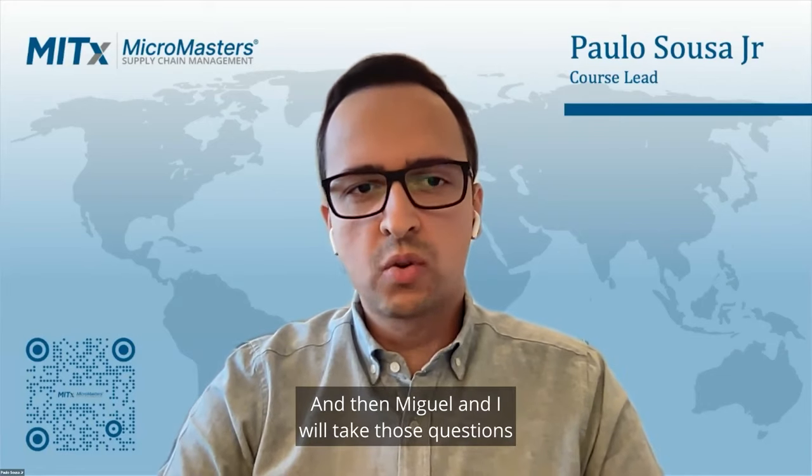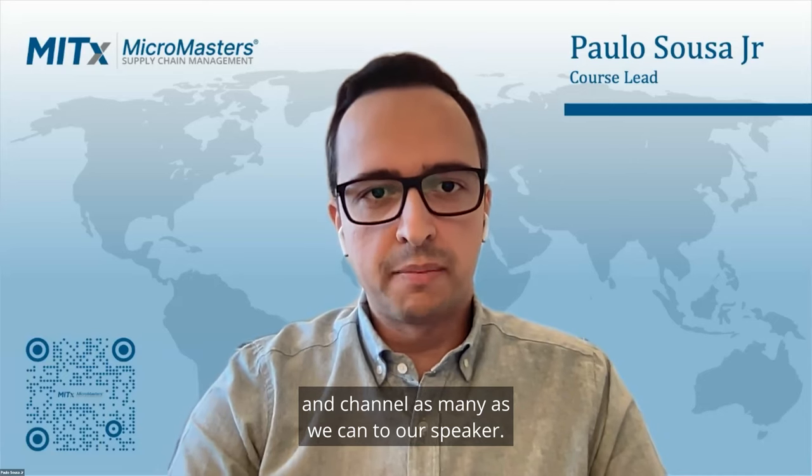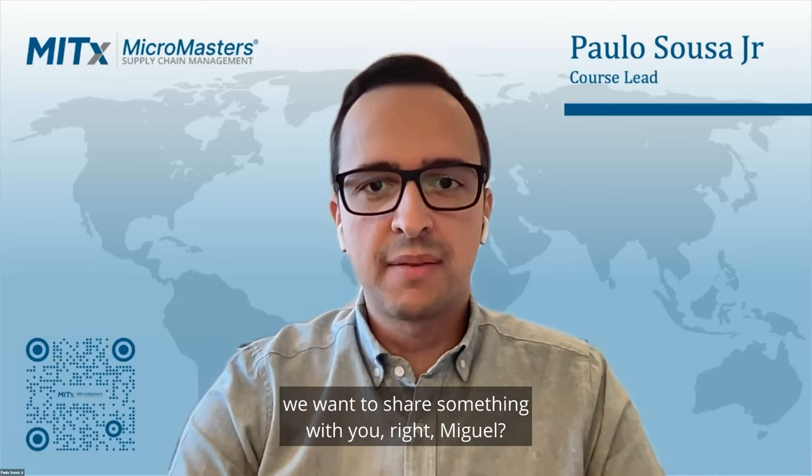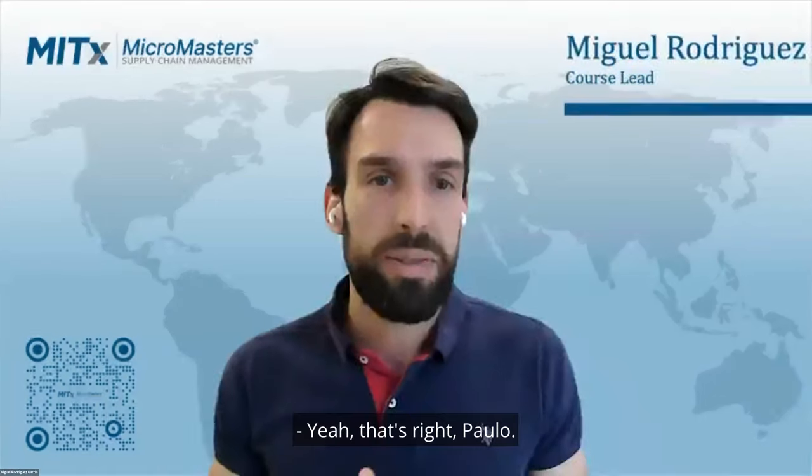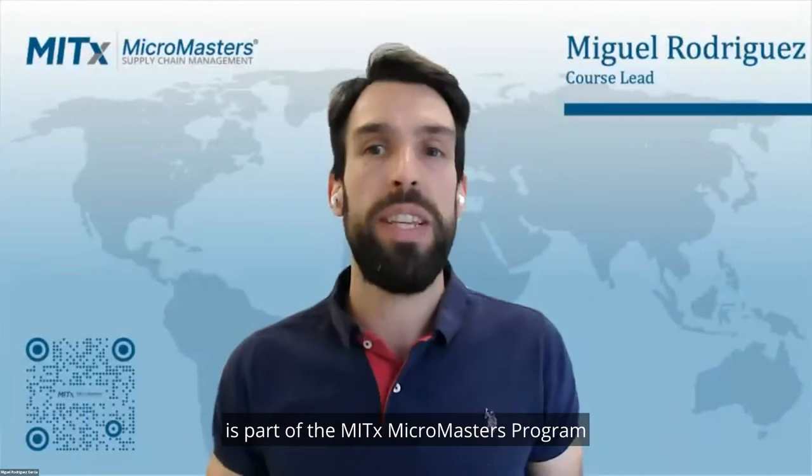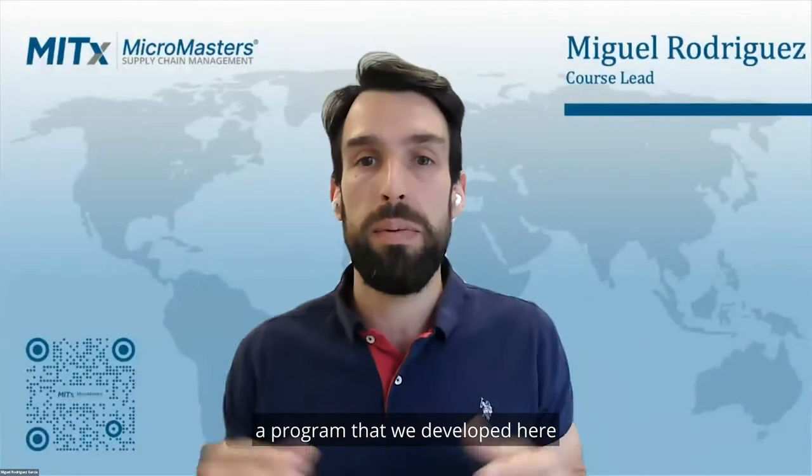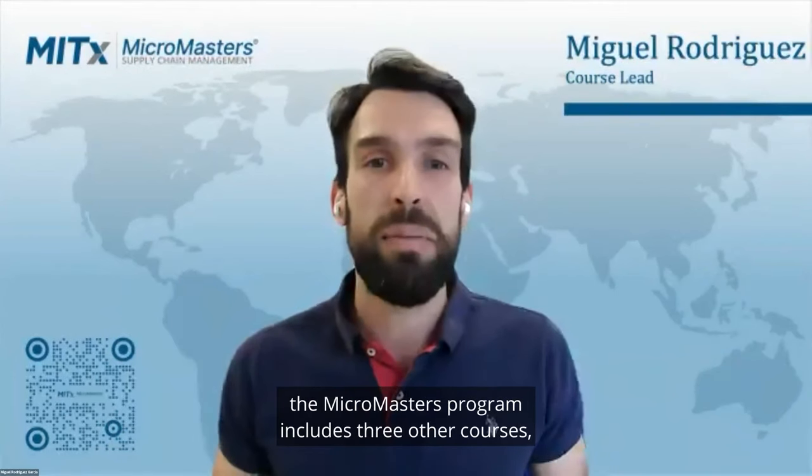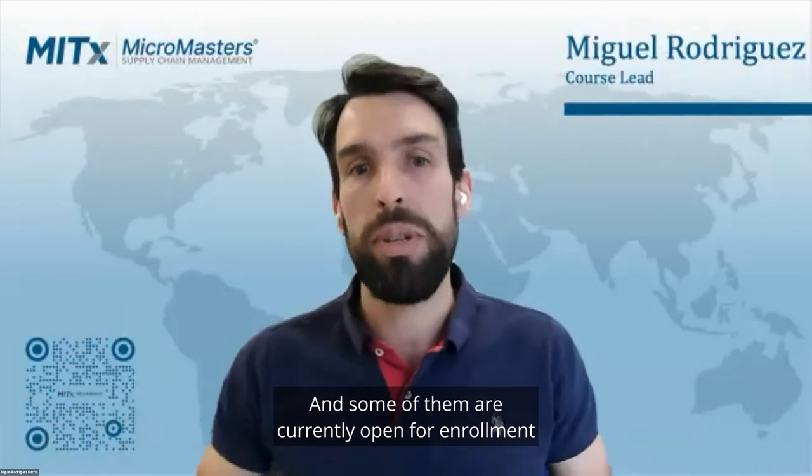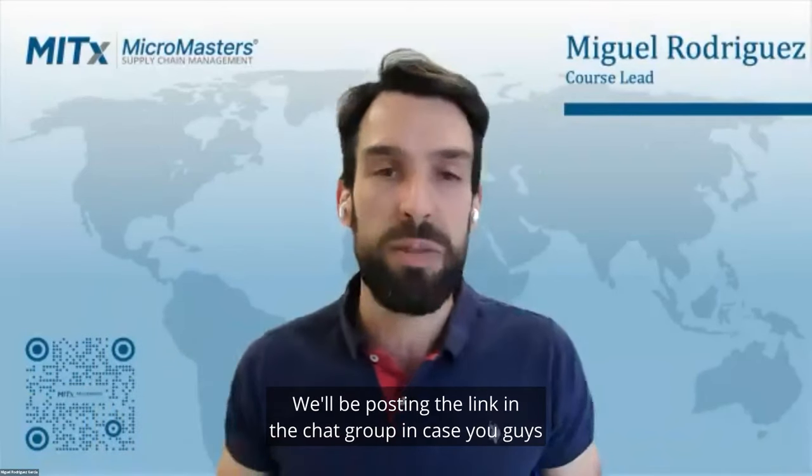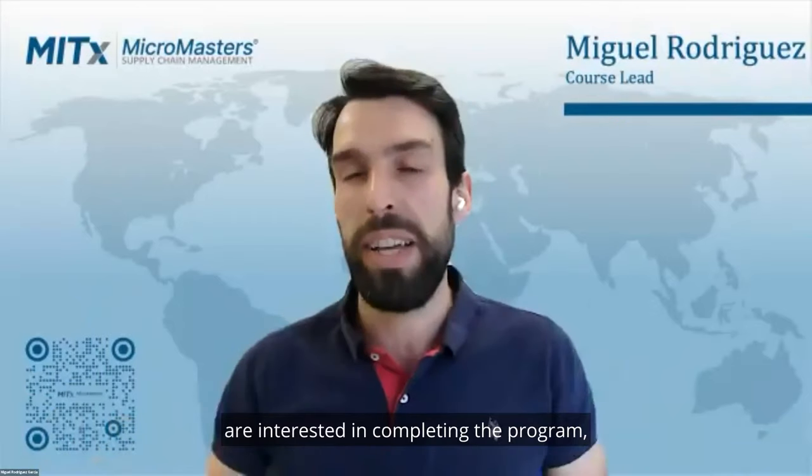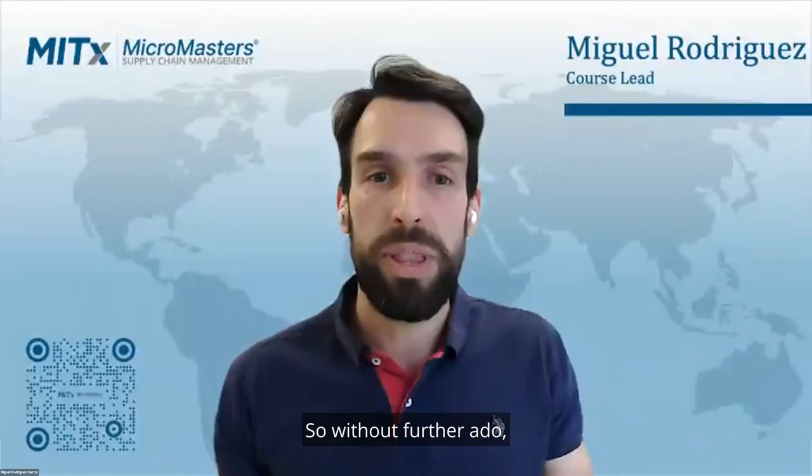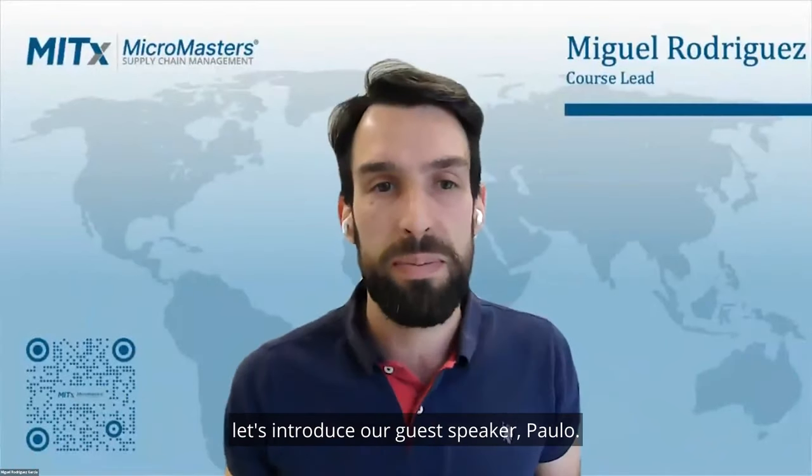So we encourage you to participate and use the Q&A feature in Zoom, not the chat box, but the Q&A feature. And then Miguel and I will take those questions and channel as many as we can to our speaker. But before we introduce our guest speaker, we want to share something with you all.